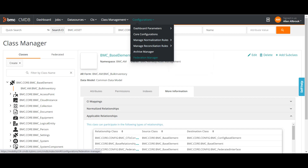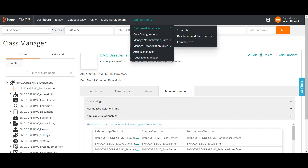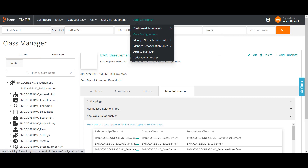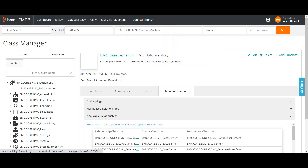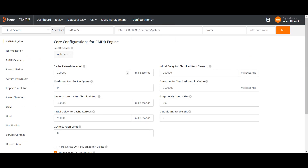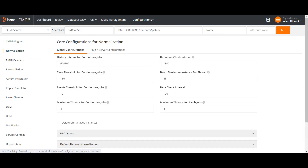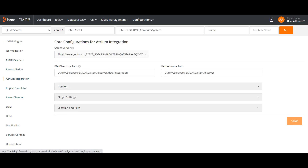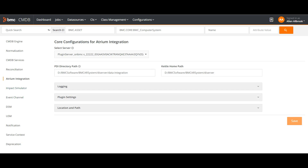You can also access Archive Manager and Federation Manager to manage federated data. You can define your dashboard parameters, schedule, and data sources completeness. Under Core Configurations you can change settings for normalization, reconciliation, CMDB service, and ATRIM integrations — for example the directory path or where the Kettle integrator is stored. These options were available before but now in a new look and feel.